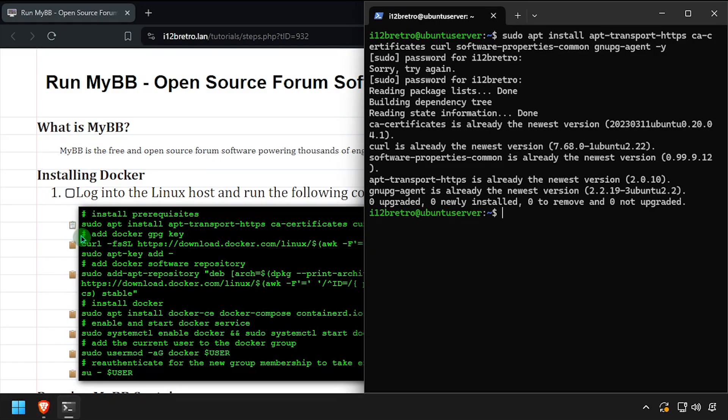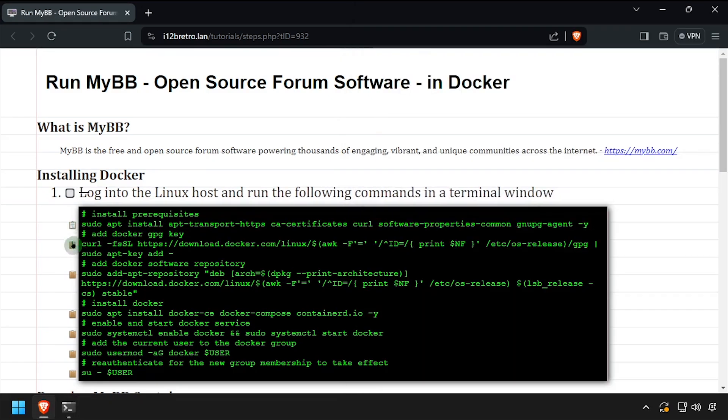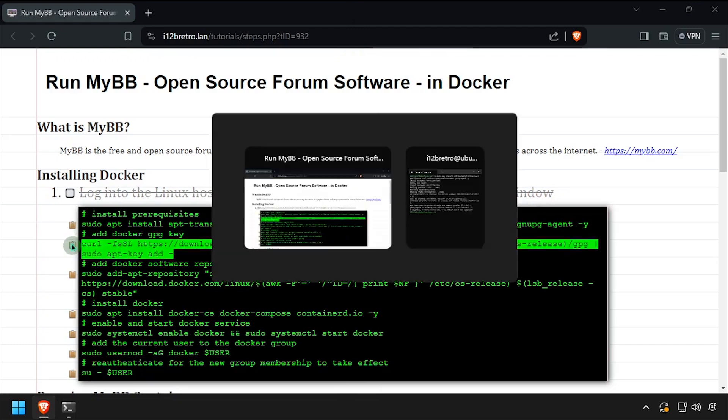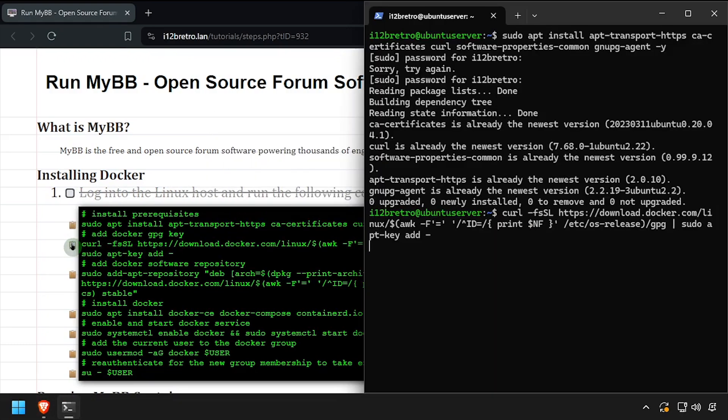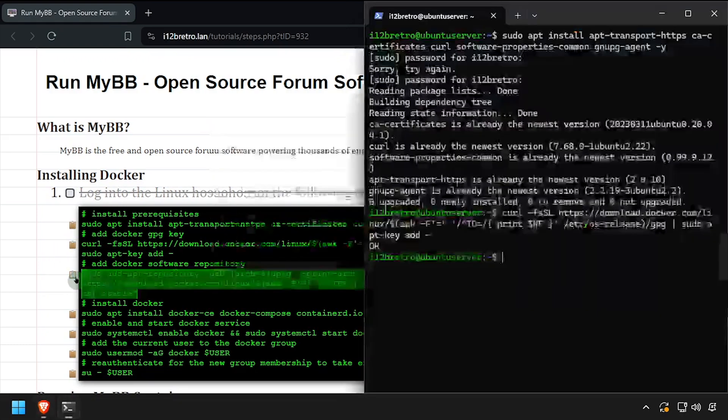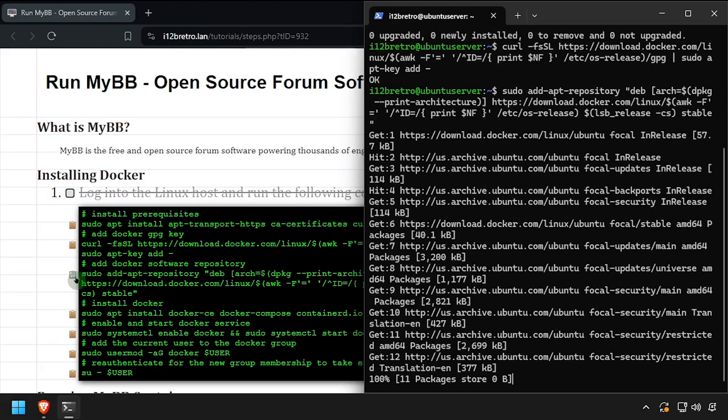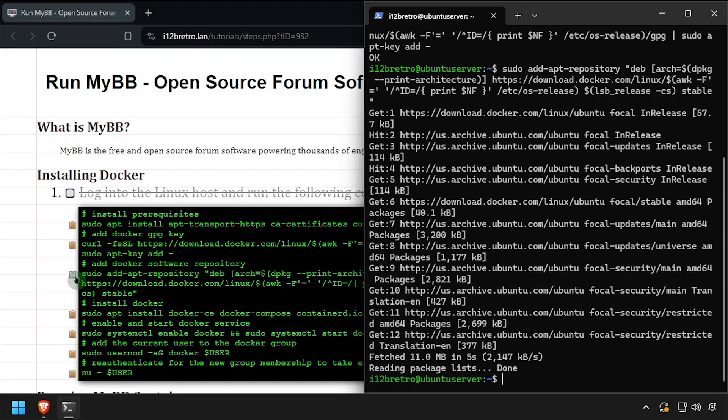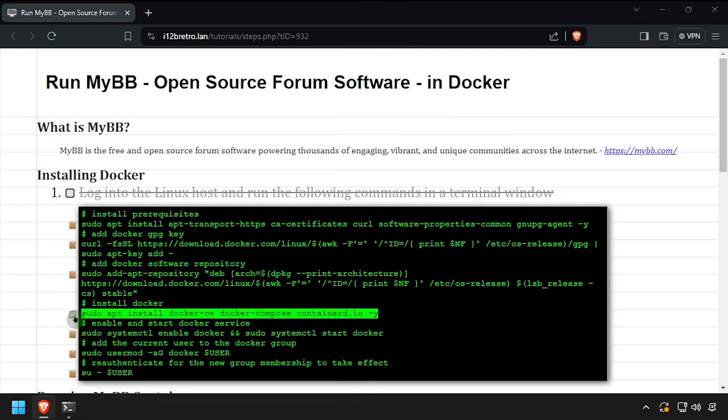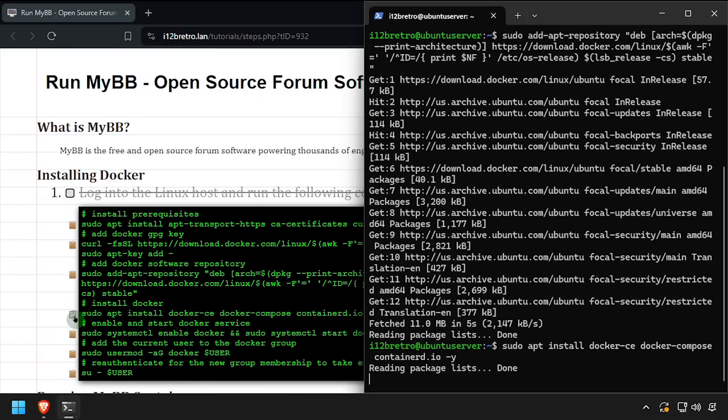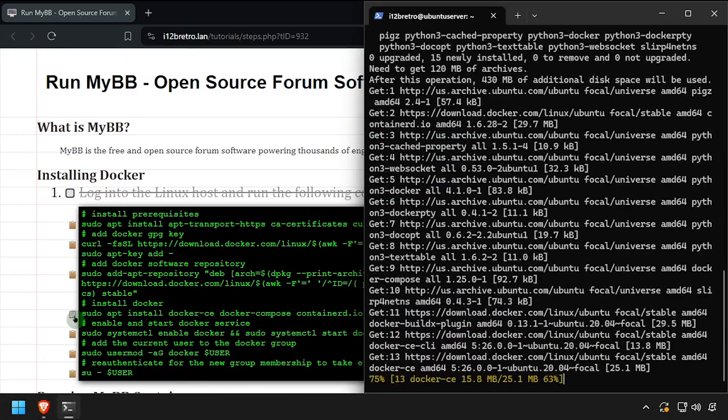Then we'll add the docker gpg key in apt repository. Now using apt install, we'll install docker, docker compose, and container d.